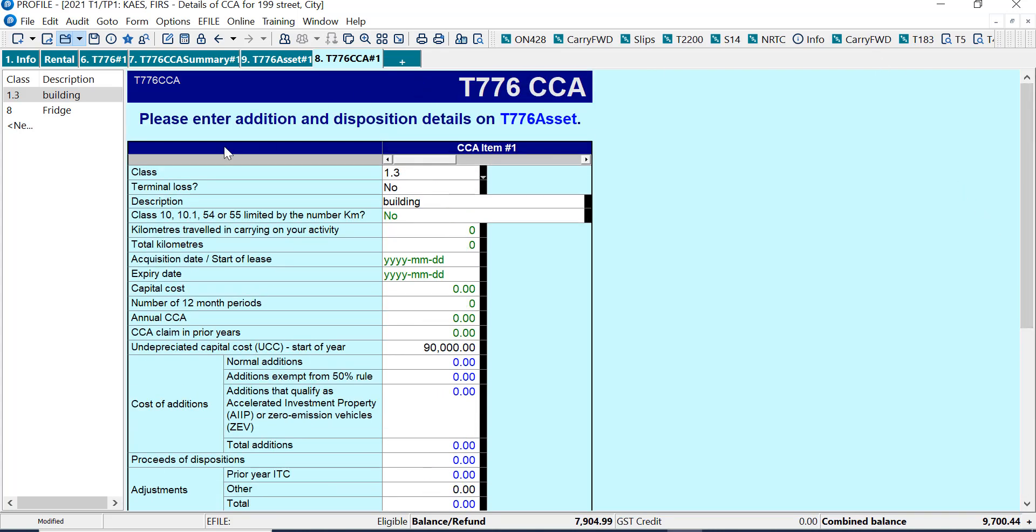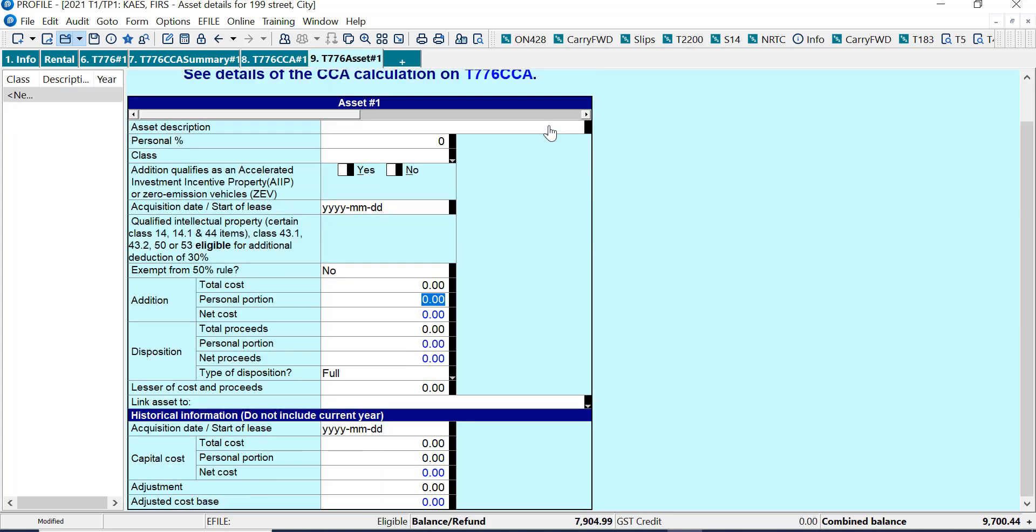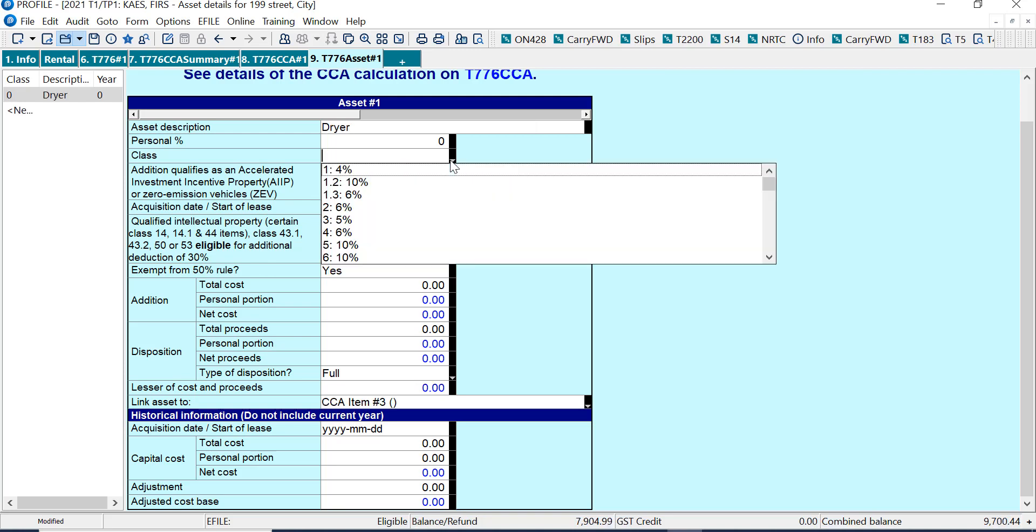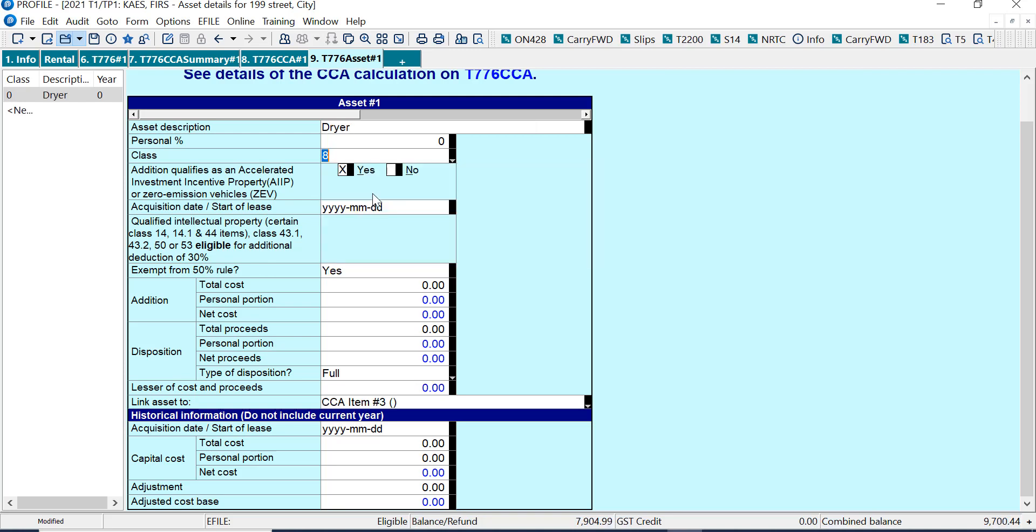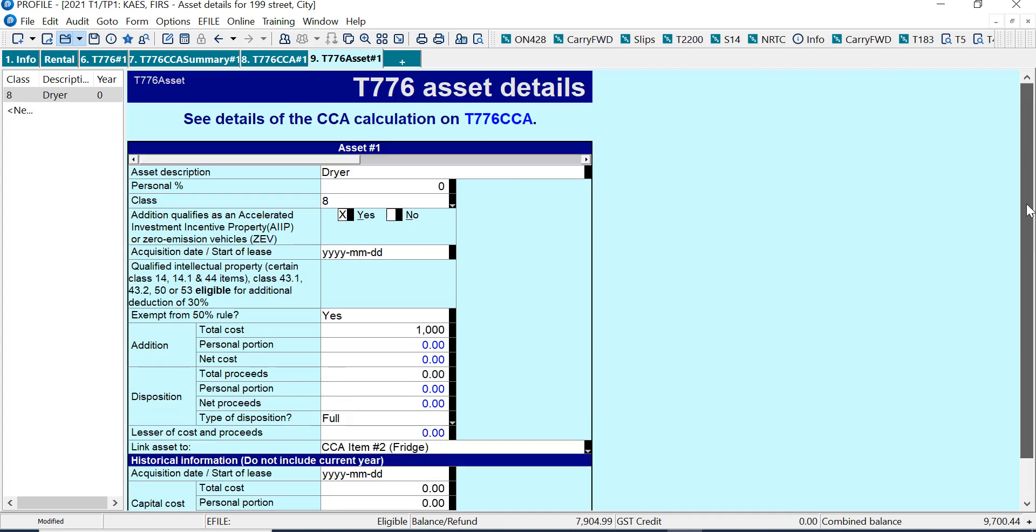If I look up at the top here, it says, please enter additions or dispositions in the tax year. So click on here. And I'm going to put in, let's say, a dryer. I can pick the CCA class I want. And then I can put the cost. So I register any assets purchased or disposed of in the year on this form.